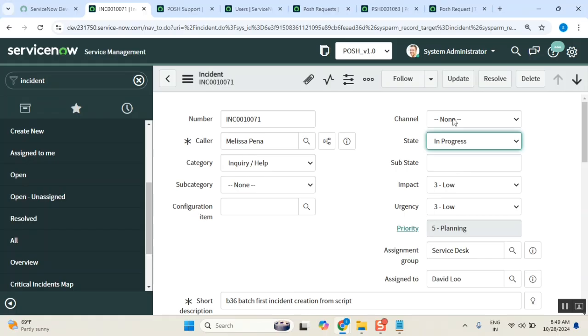He connected with the person Melissa, and then he is getting some information, he's trying to fix it. So that time, actual work started, right? He will put it in progress. It's going on, work in progress. One more field, alternative choice, work in progress. You see in different tables, work in progress and in progress both refer to the same.